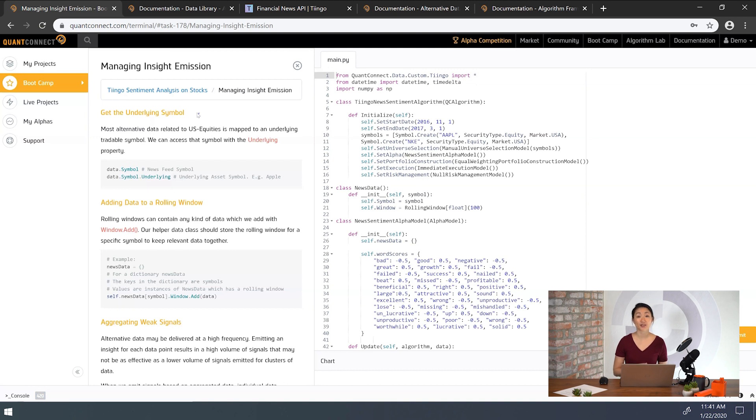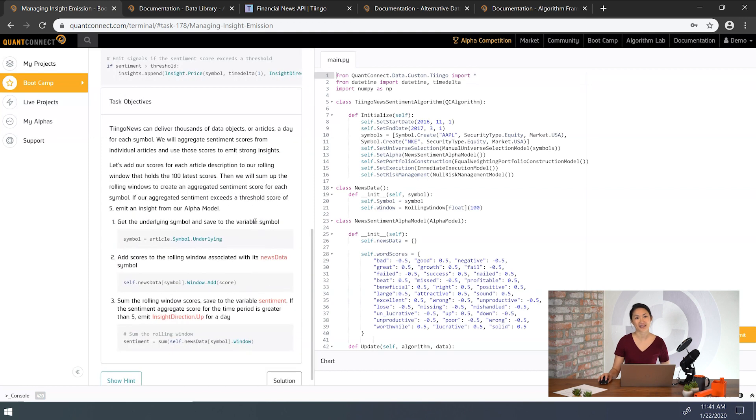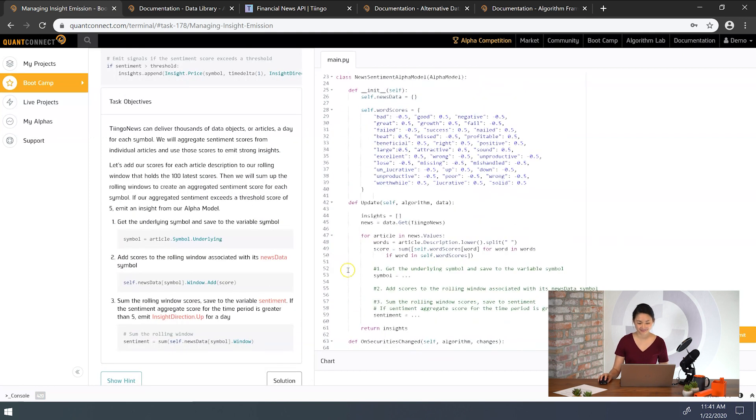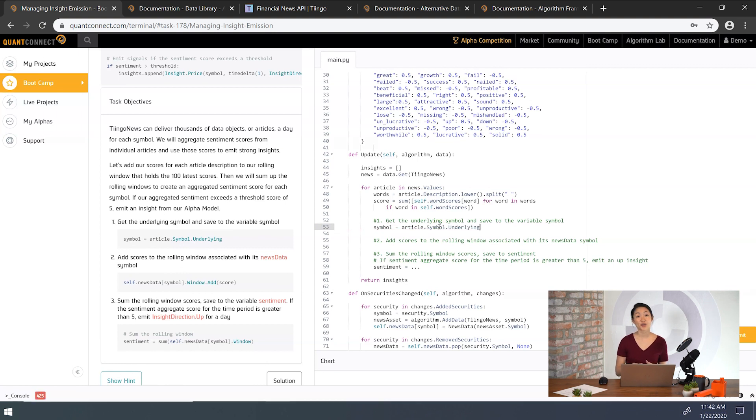Linked alternative data related to U.S. equities is mapped to an underlying tradable symbol. For example, Nike is one of our underlying asset symbols. We'll need that to trade, so let's save a copy now.